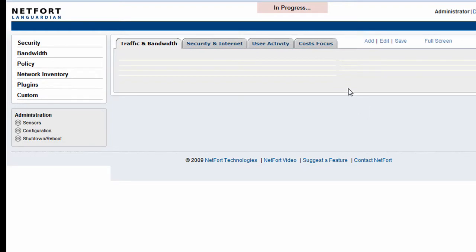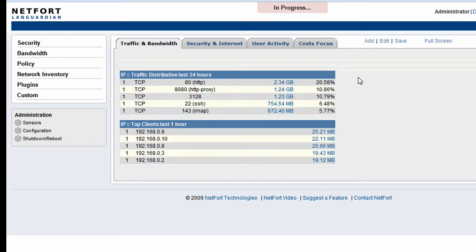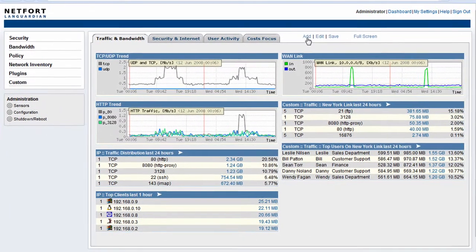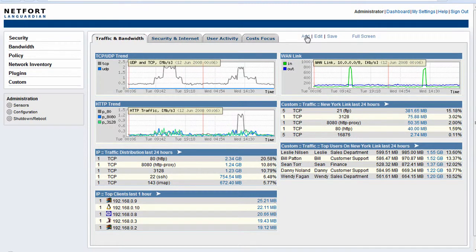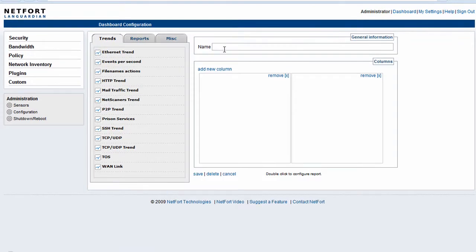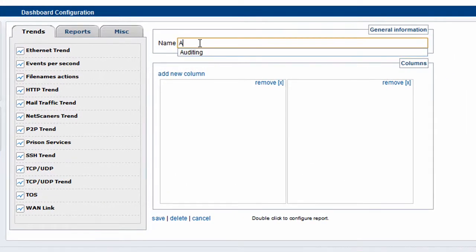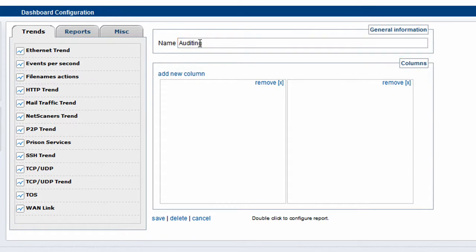And to bring them all together, I'm going to go back here to our main dashboard and I'm going to add an auditing dashboard. So we click on the add option. I'm going to call this Auditing.